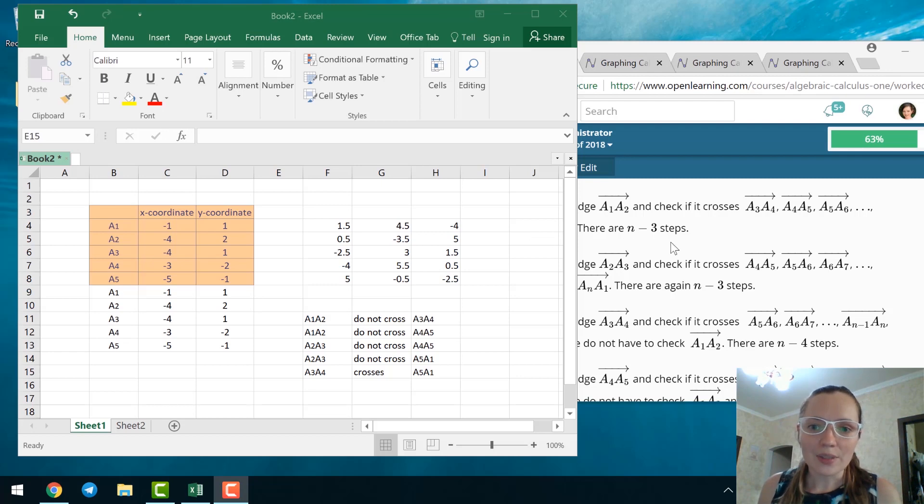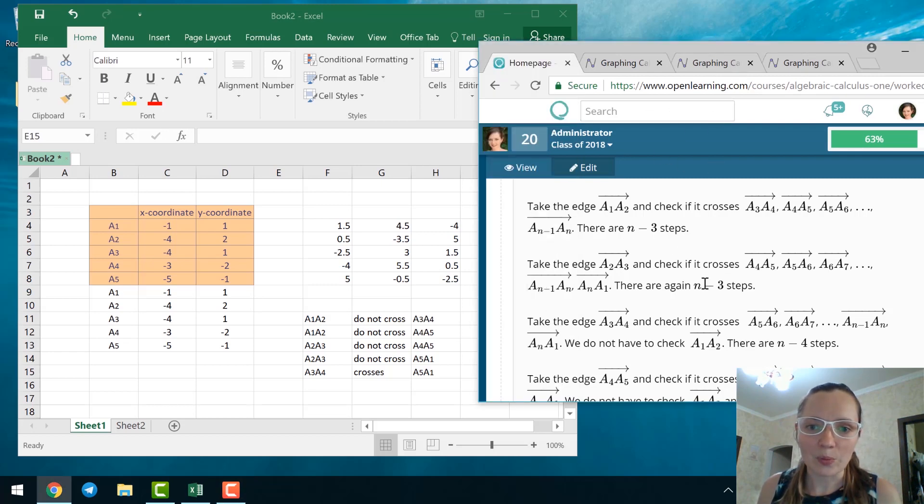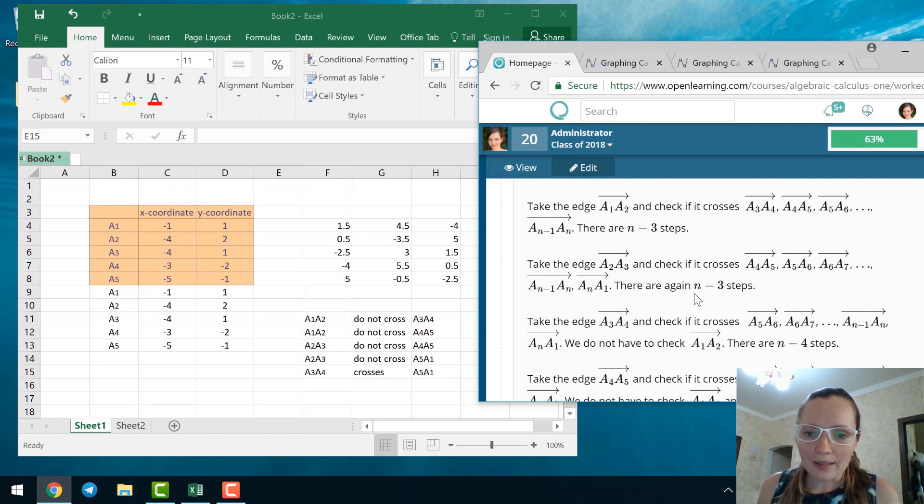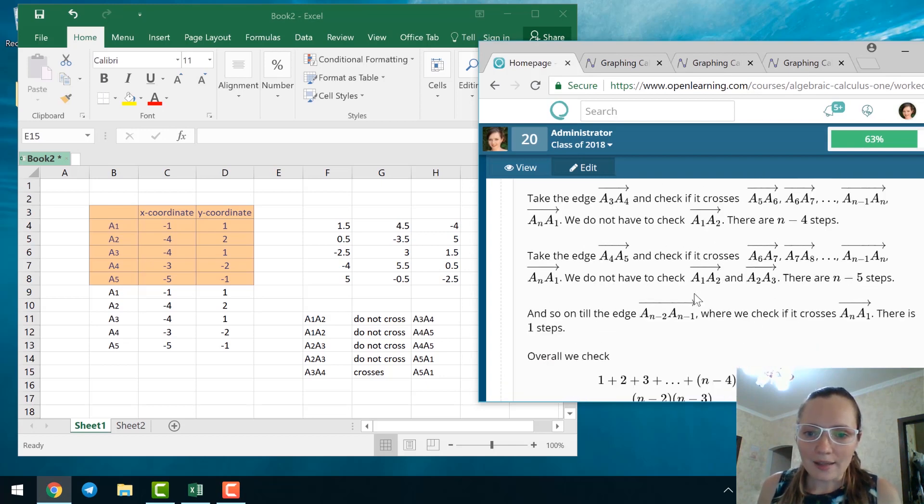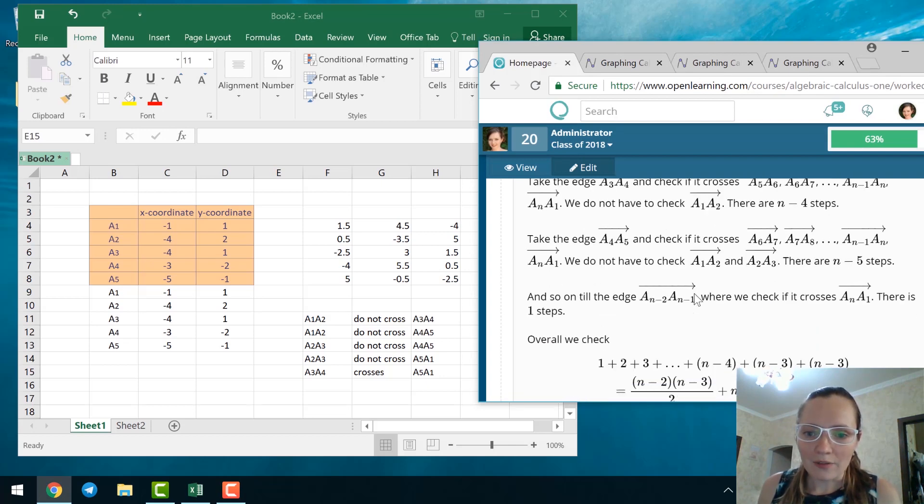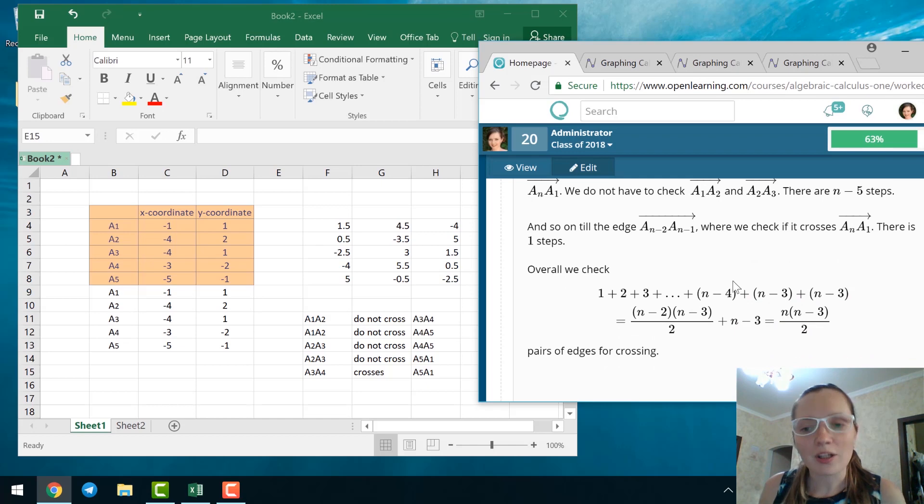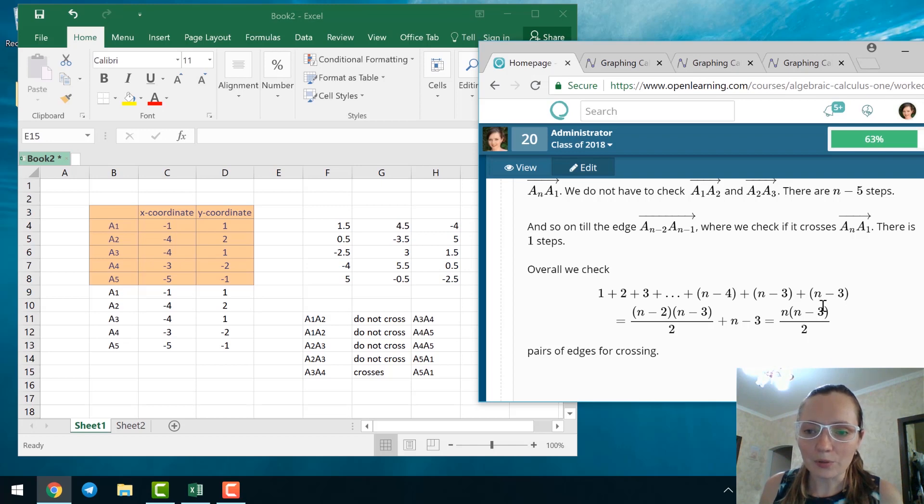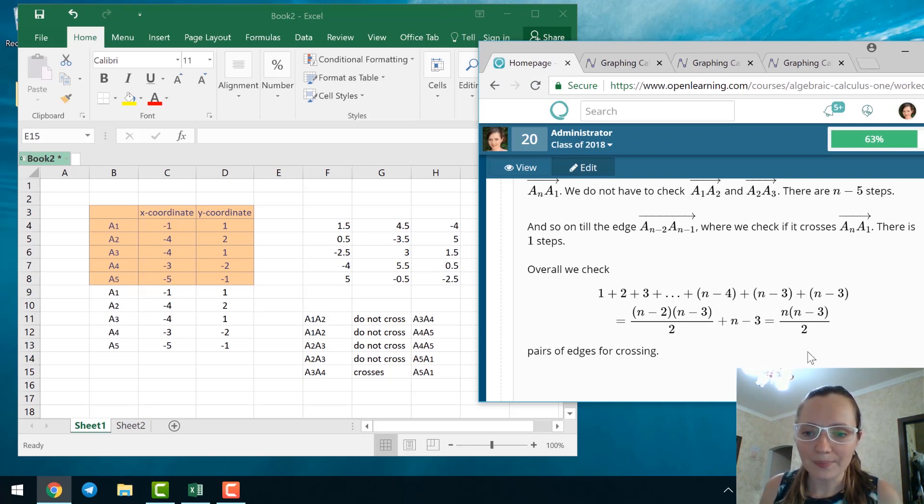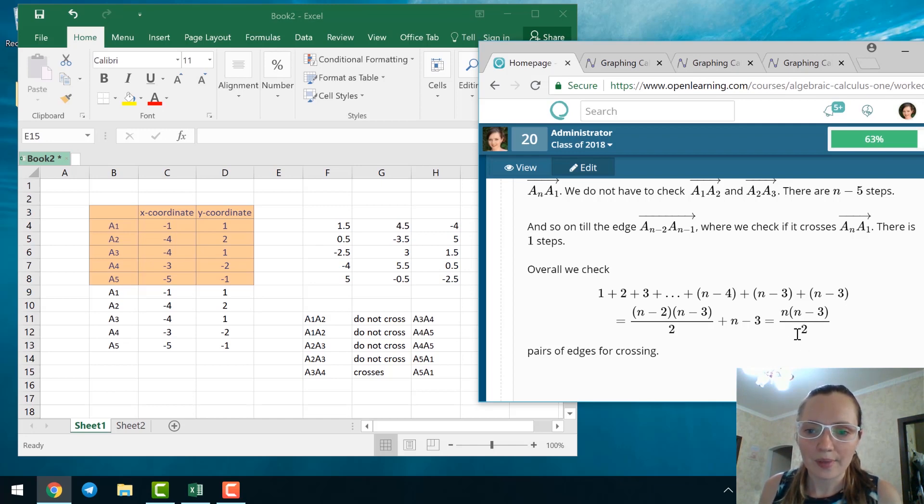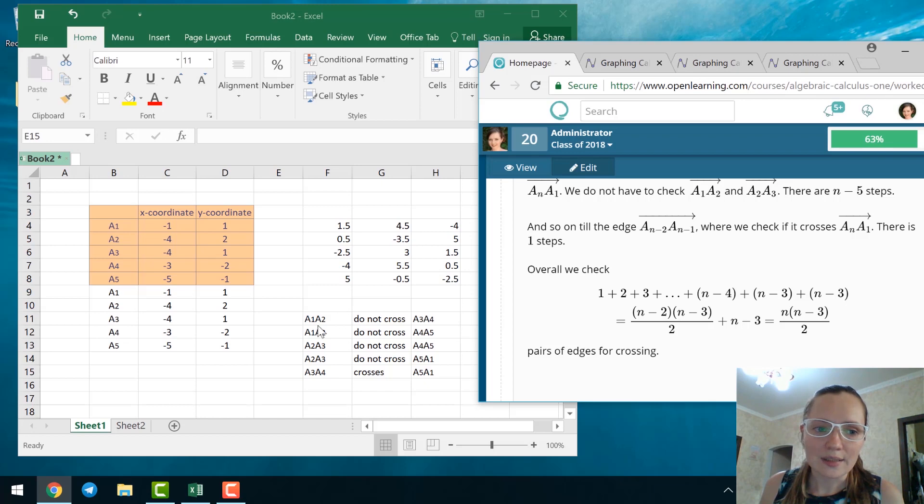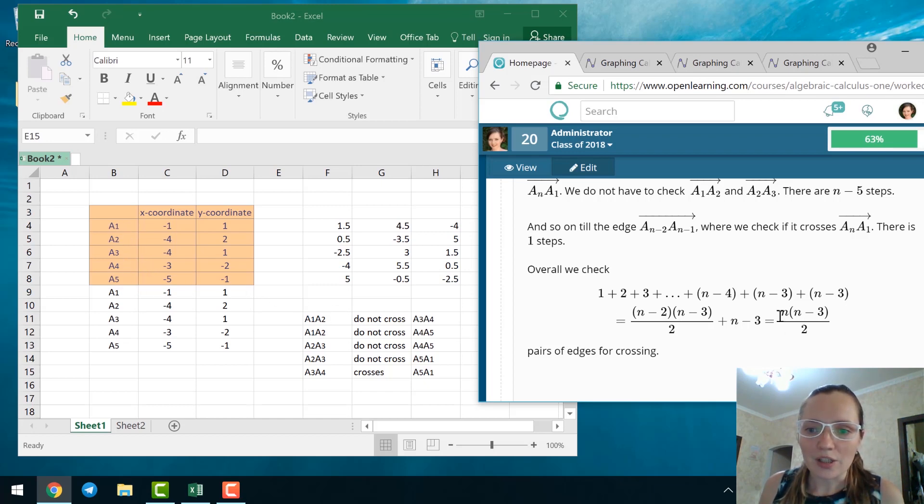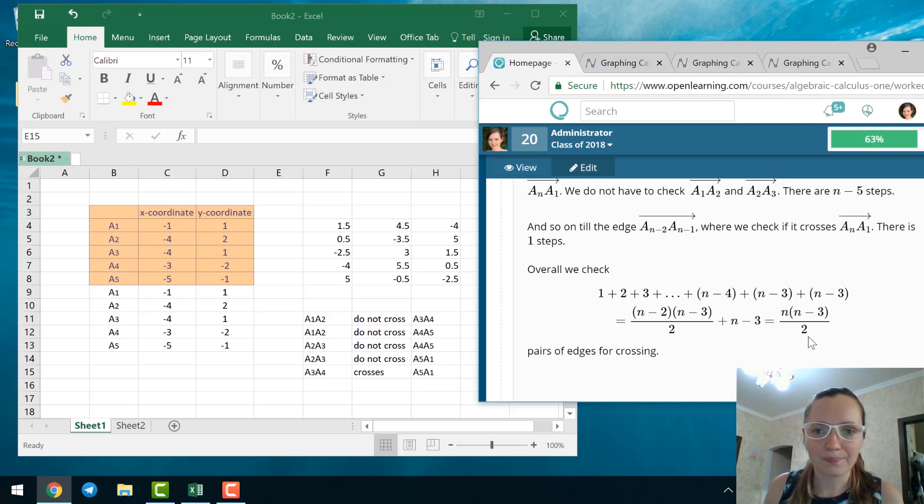An algorithm is presented in the previous problem. It said that if you have a planar COPS with n vertices, then the number of edges which we have to check for crossing is exactly n times n minus 3 over 2. So if we consider the COPS with 5 vertices, the number of edges will be 5 times 5 minus 3 over 2, this is exactly 5.